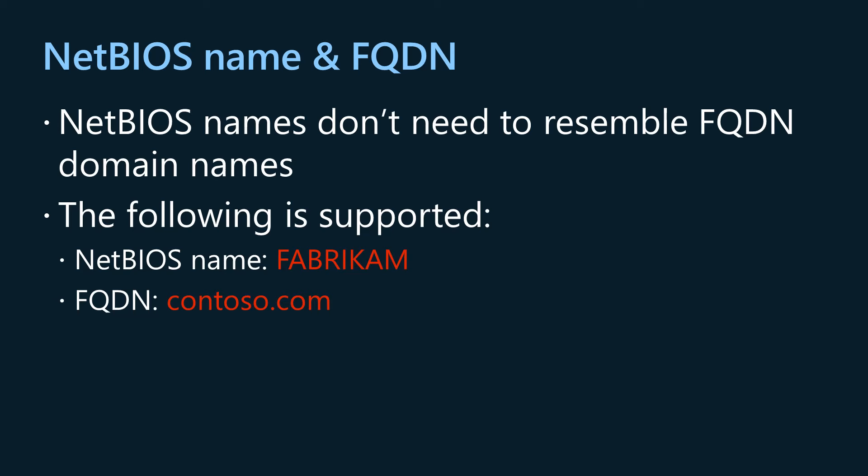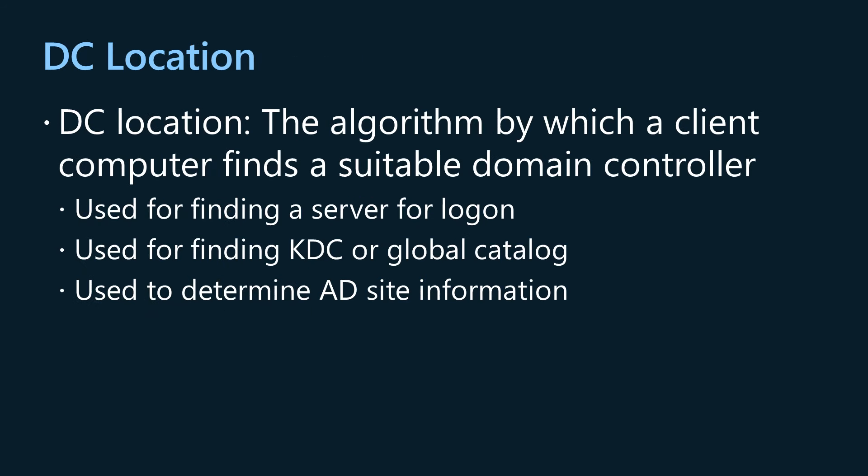DC location refers to the algorithm by which a client computer finds a suitable domain controller. DC location is a critical baseline functionality in all enterprise environments. DCs perform a variety of important jobs and if a domain joined client computer is unable to find a DC, the whole shenanigan grinds to a halt.